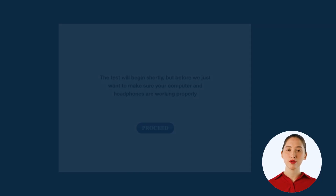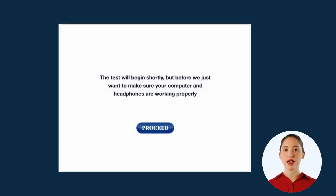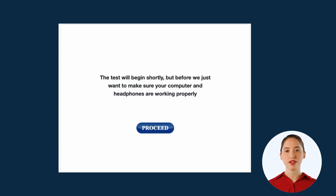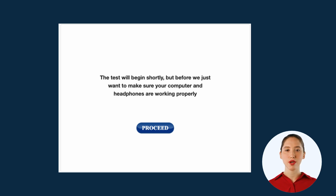Once you or your remote client begin the test, a pop-up will appear announcing that a short check of your computer and speakers will commence once you click proceed. This is done to ensure a smooth MOXO test.